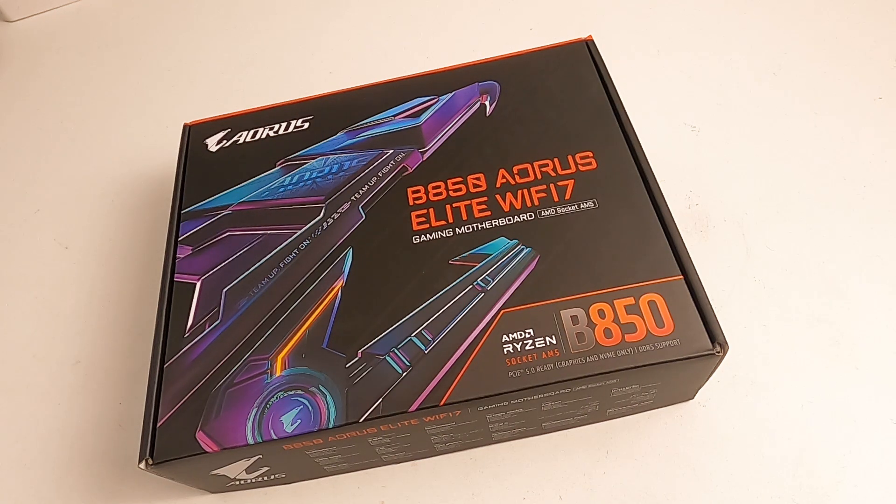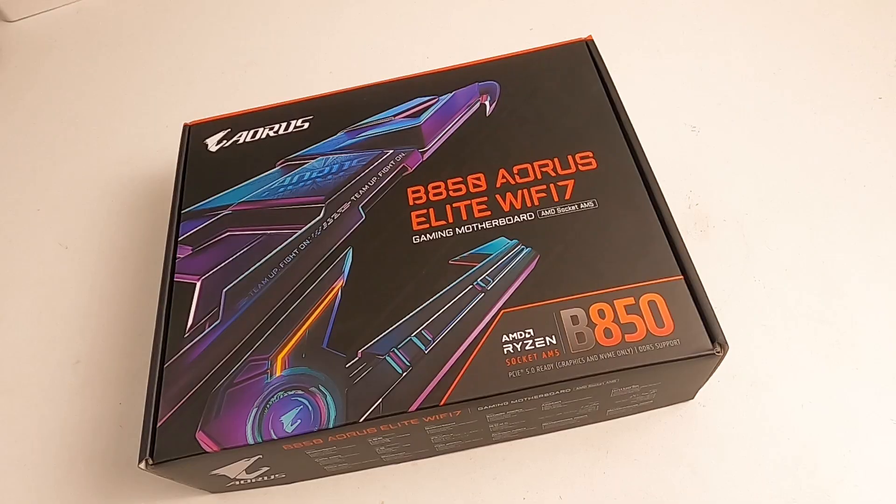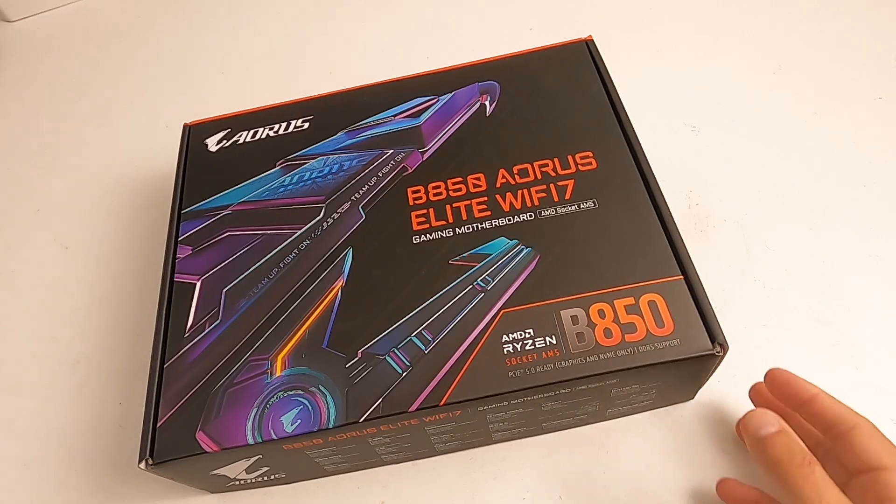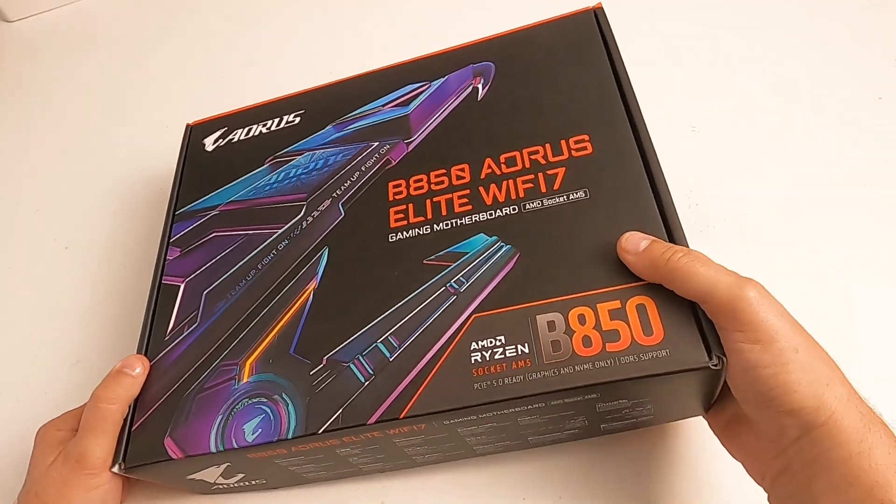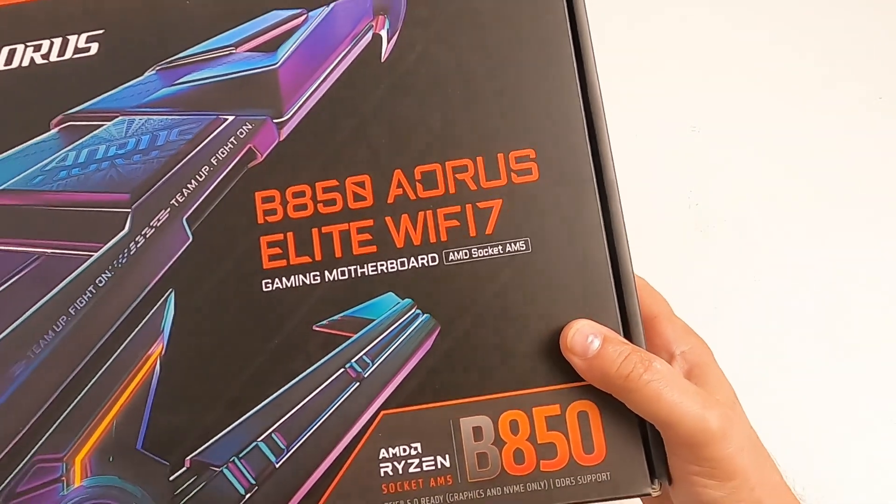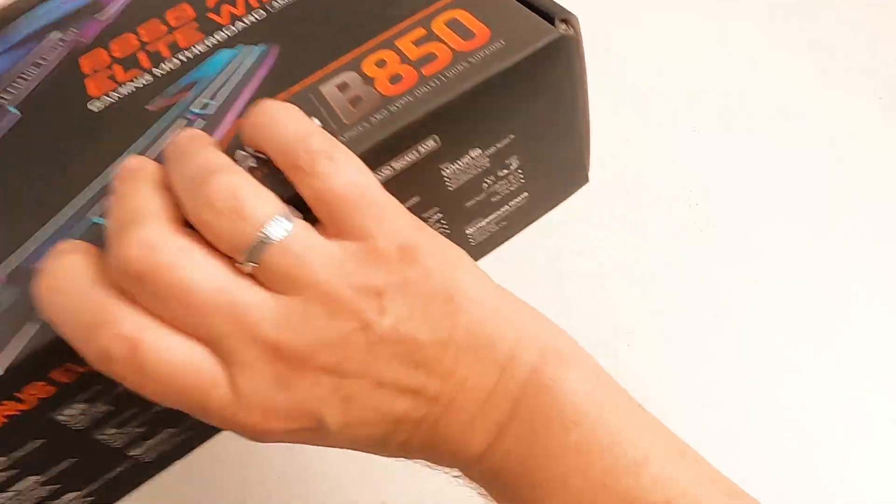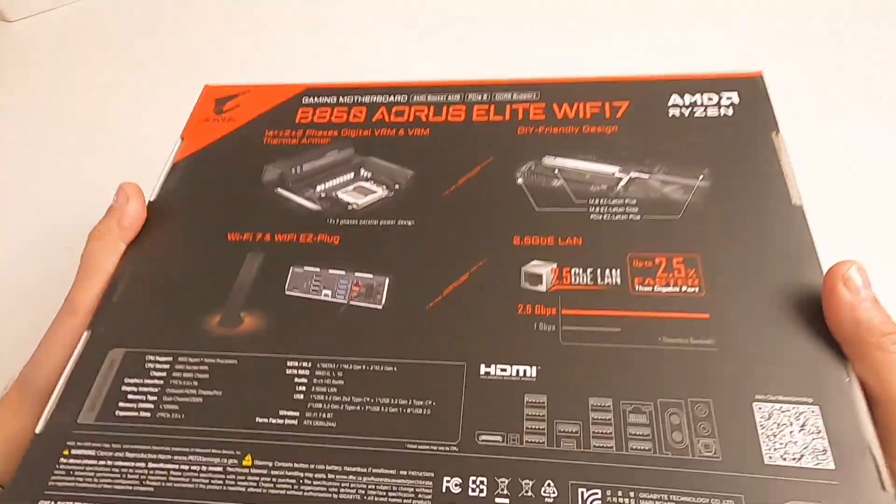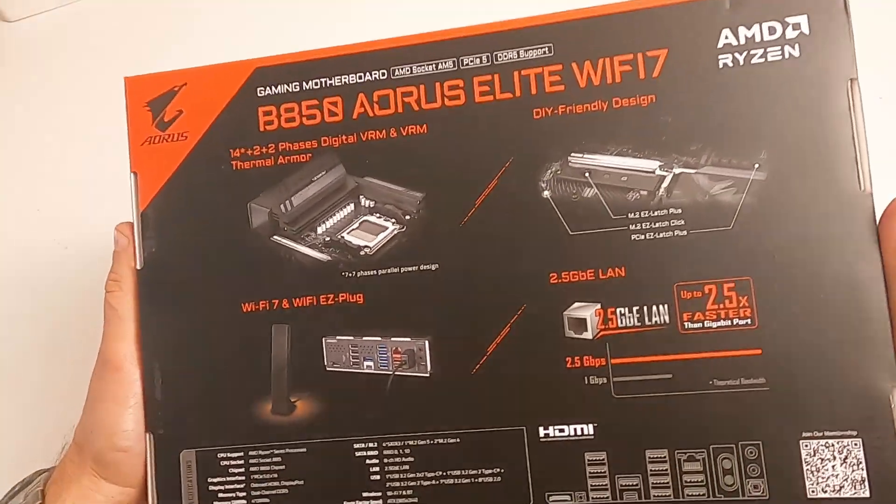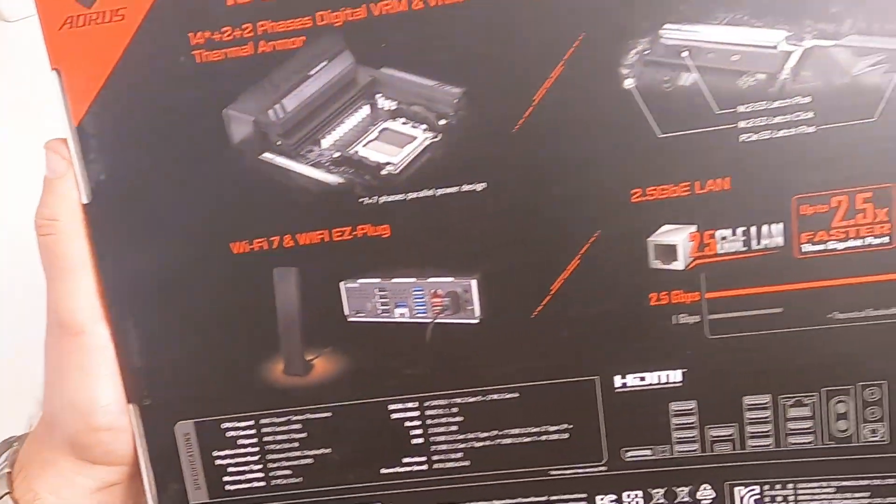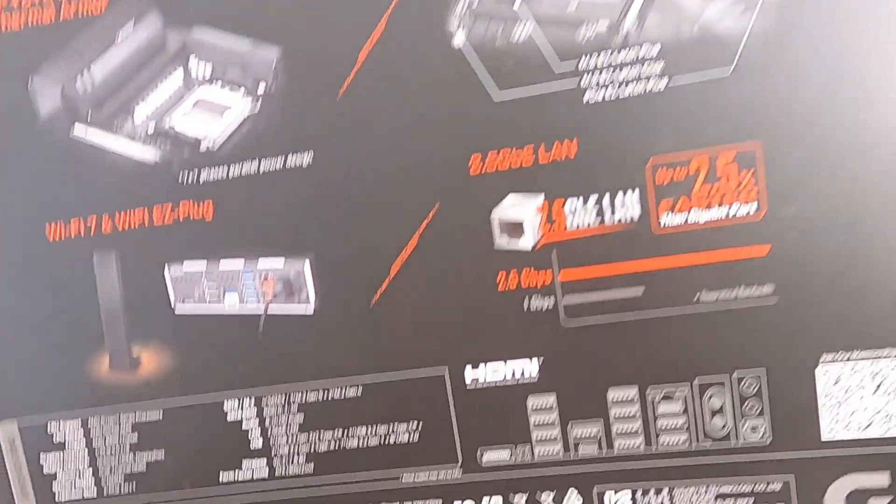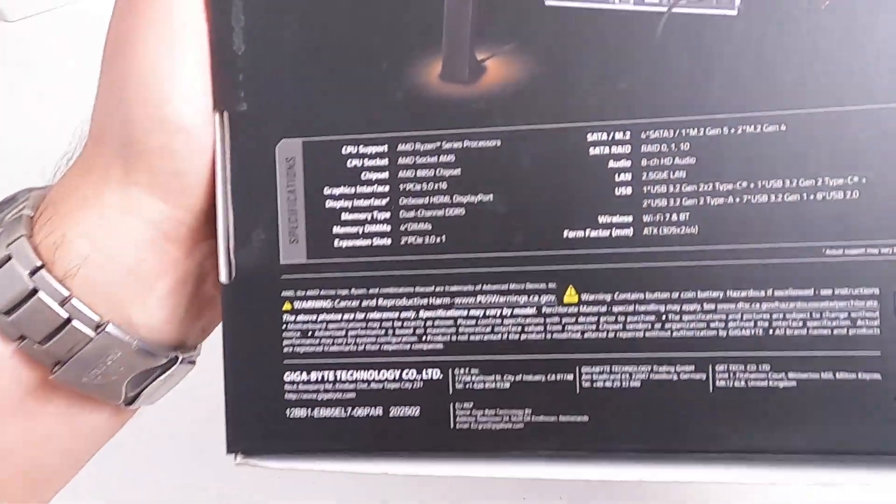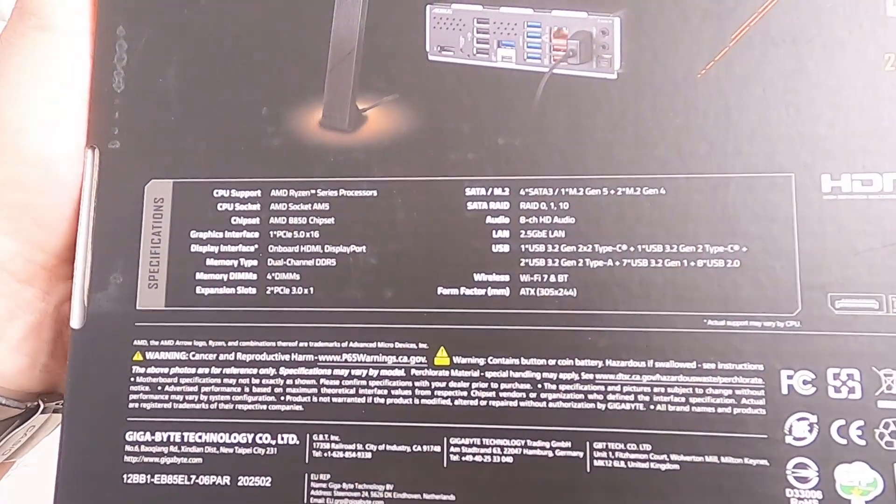Hello, quick unboxing. This is for the B850 Aorus Elite WiFi 7 gaming motherboard. It's AMD socket AM5. It's actually quite heavy. That's the back of it, so you can pause and have a look. There's the general specs for you to look at if you want to pause and have a read of those.